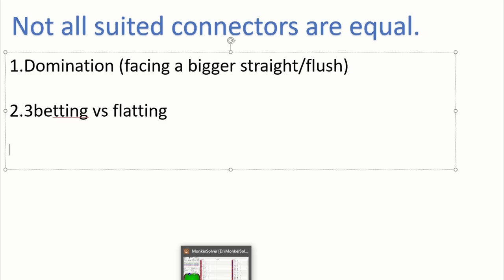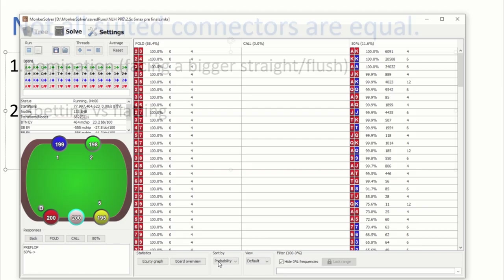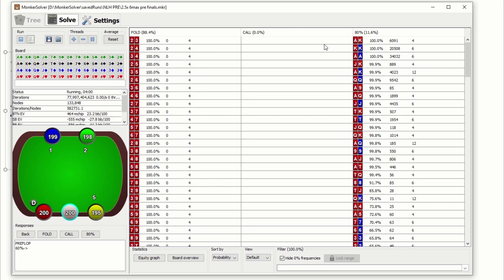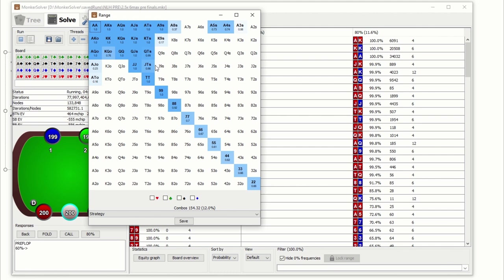So this is also actually supported by GTO software Monker Solver. For example, you can see how calling preflop is not actually a strategy that is recommended when you are in the cutoff facing a raise from middle position. Instead, your suited connectors probably do better as re-raises preflop. As you can see, they recommend re-raising jack-10 suited and queen-10 suited and king-10 suited instead of calling any hands.